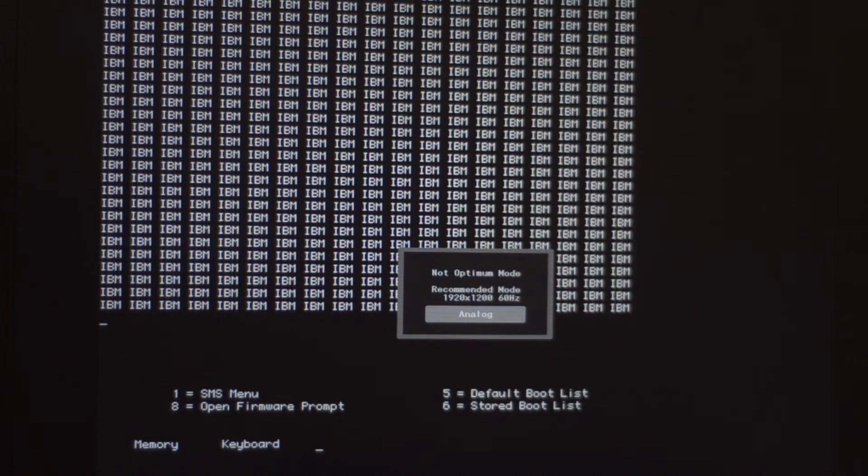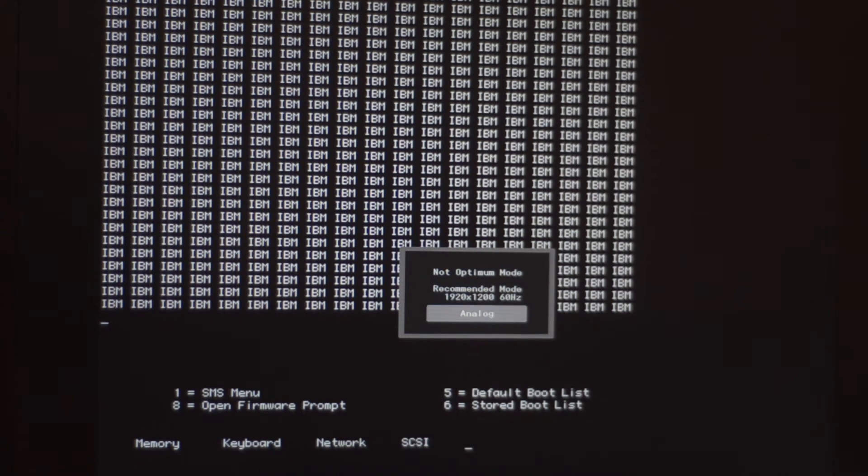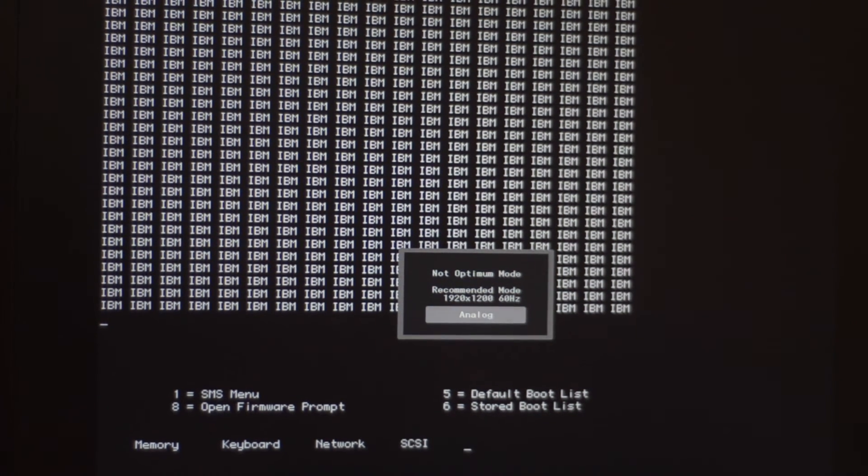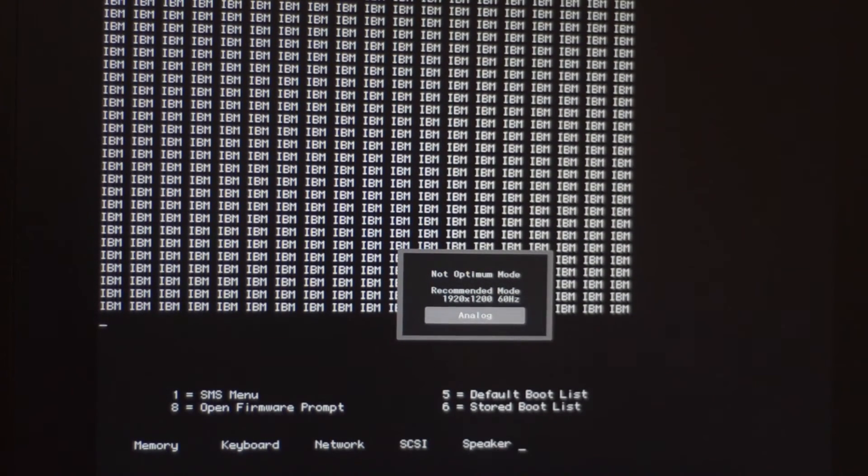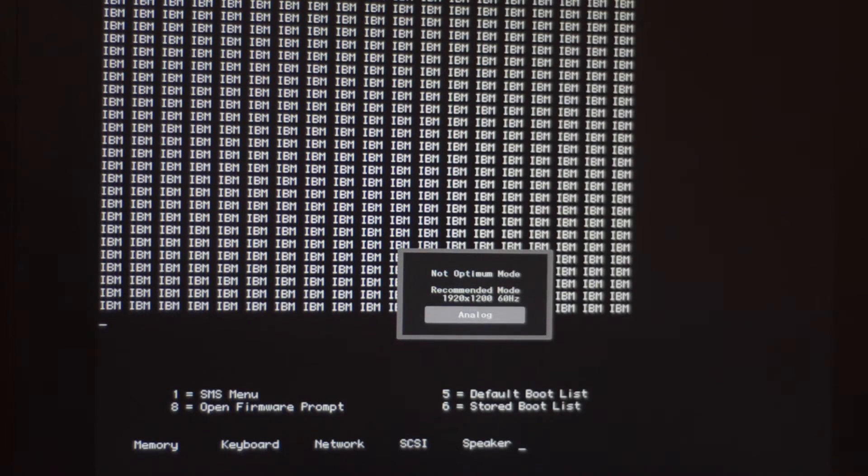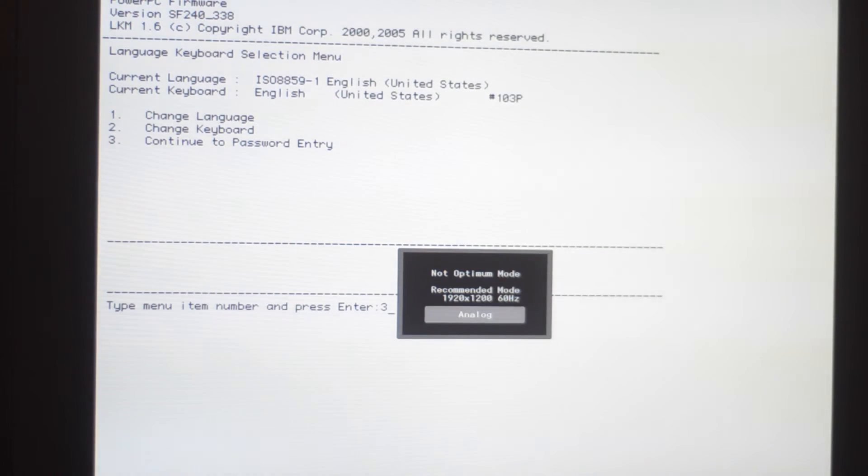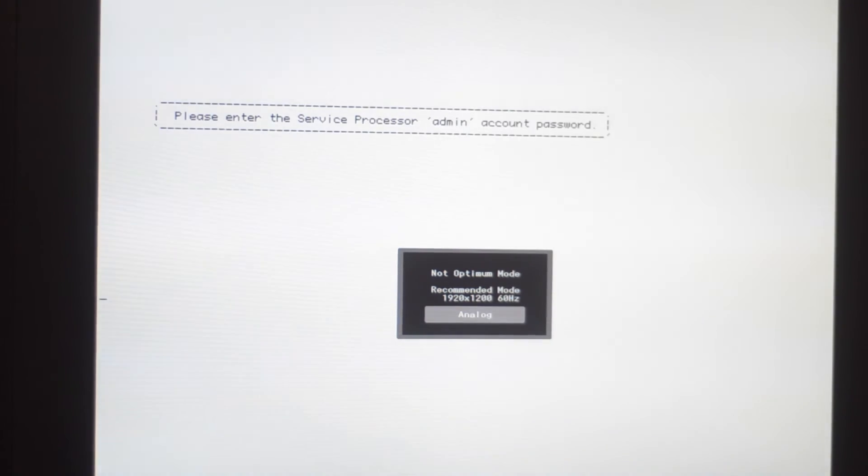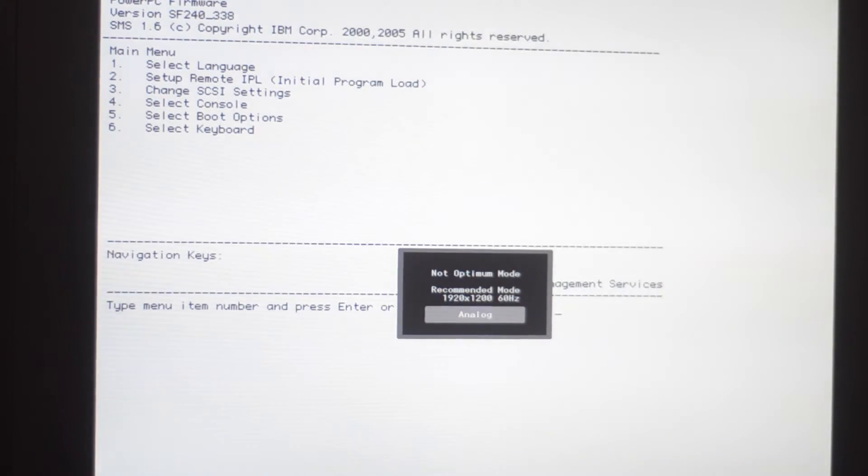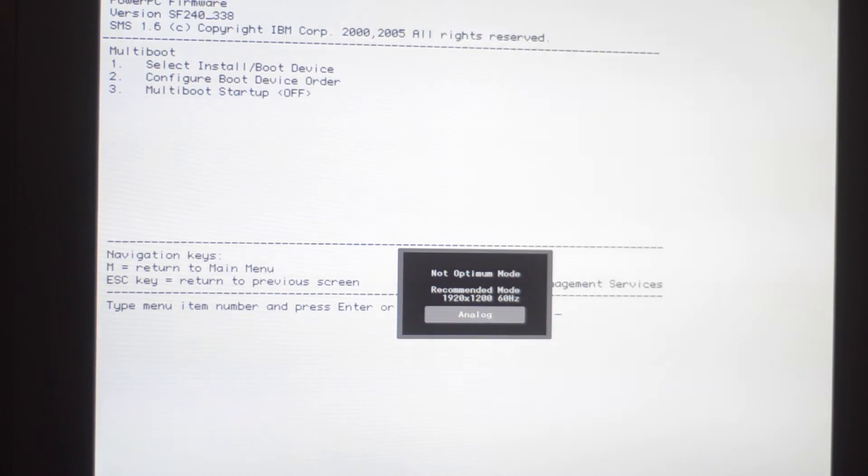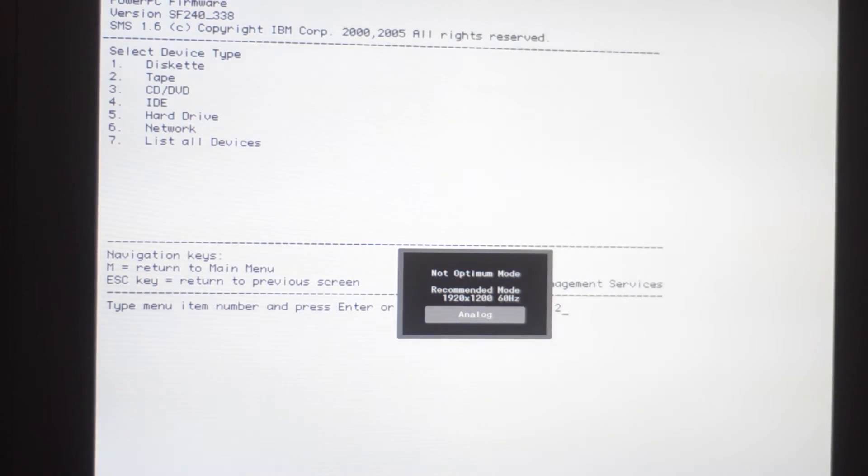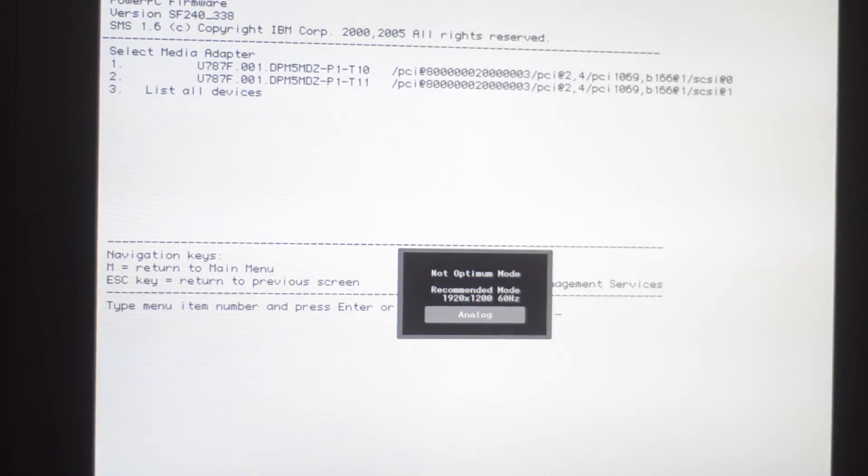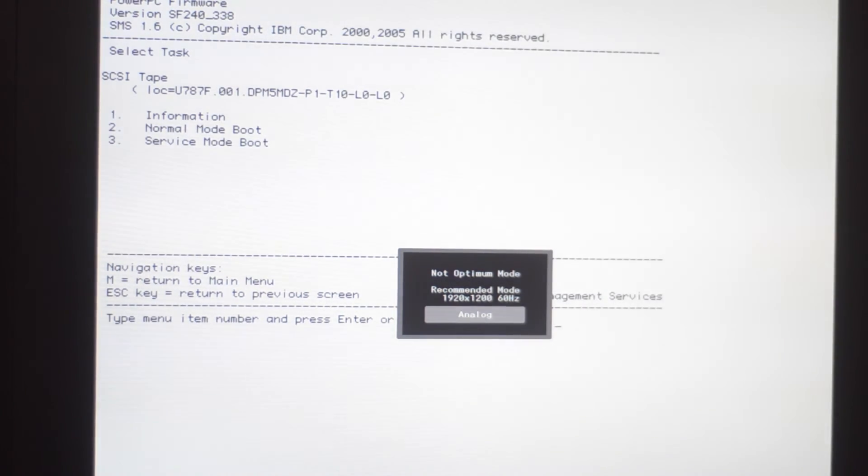After the backup is done, you restart the system and then you go to the SMS menu at boot time. We are logging in for credentials, then you go to select boot options, install a boot device, go to tape, SCSI, and then you choose this SCSI tape and you boot the service boot mode, that's very important.